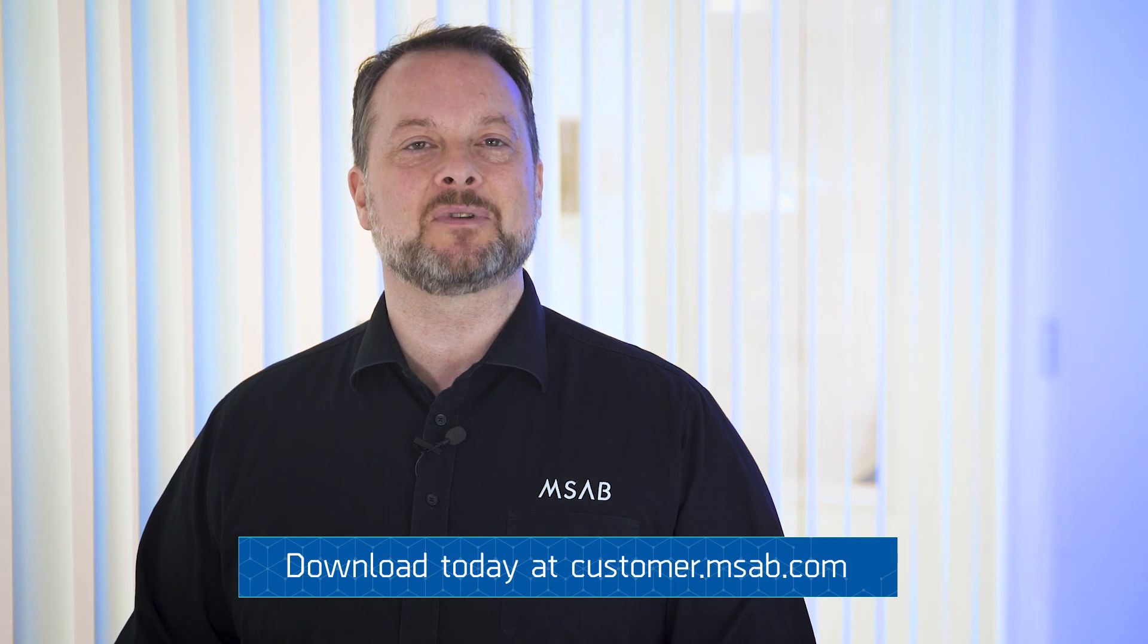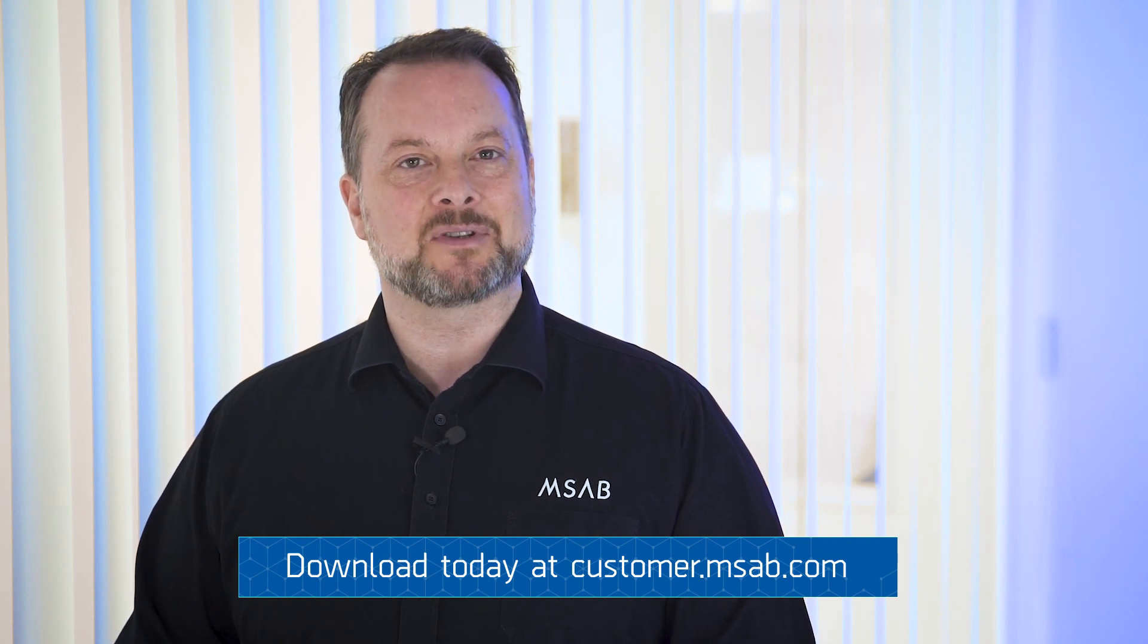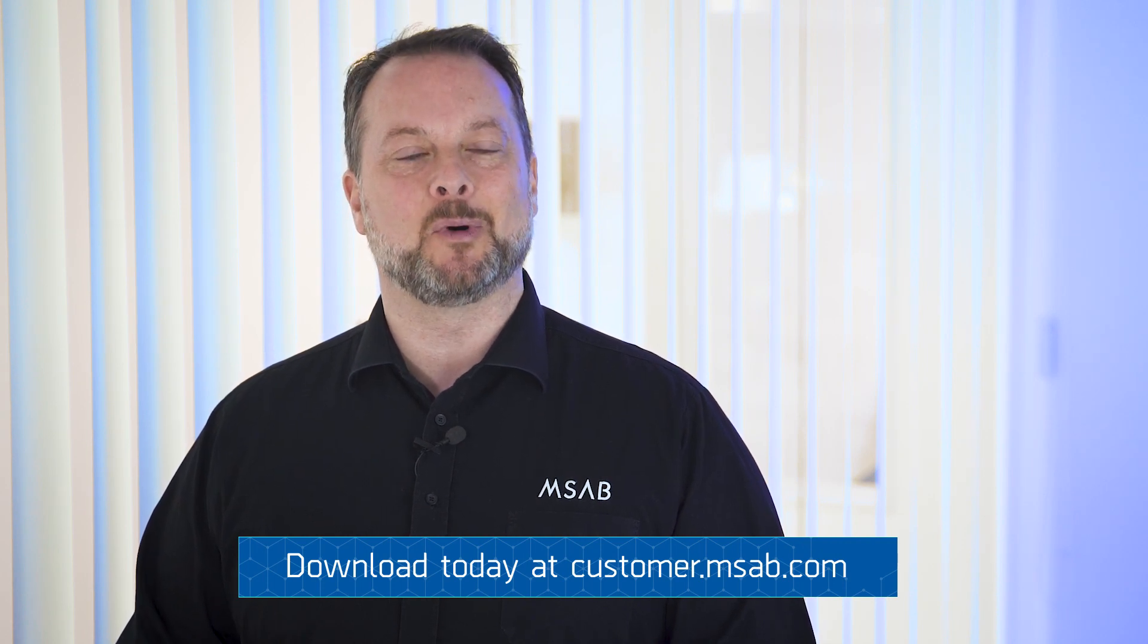As always you can find the latest information and downloads on msab.com and the MSAB customer portal.